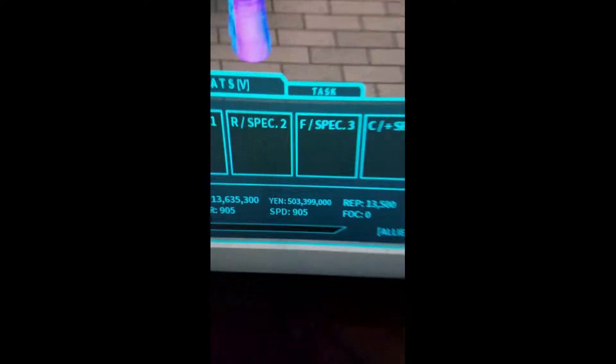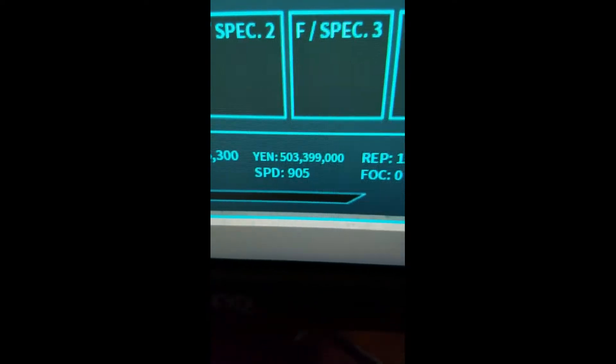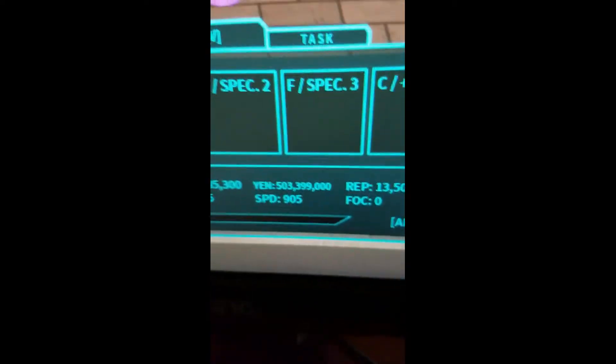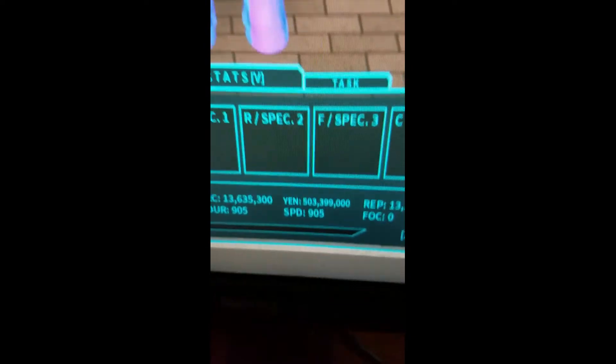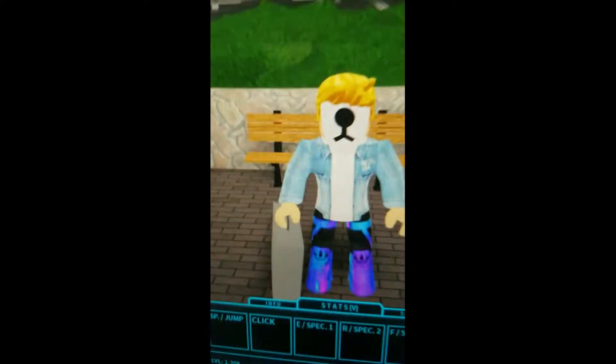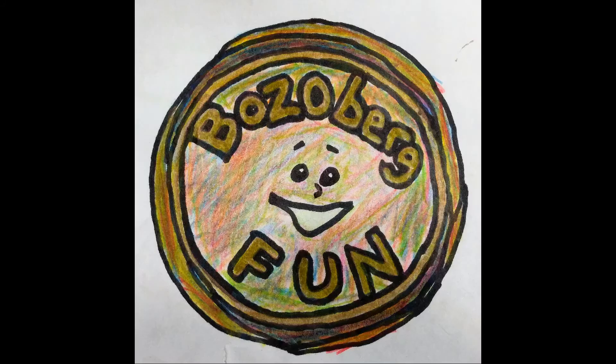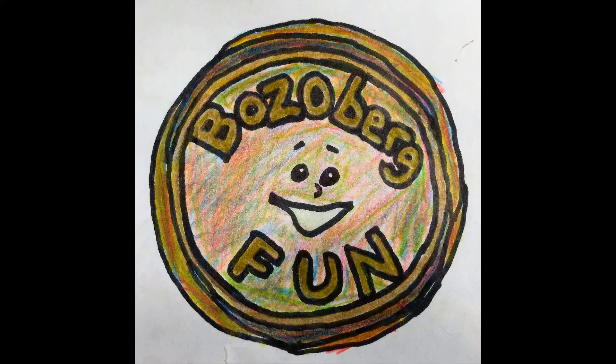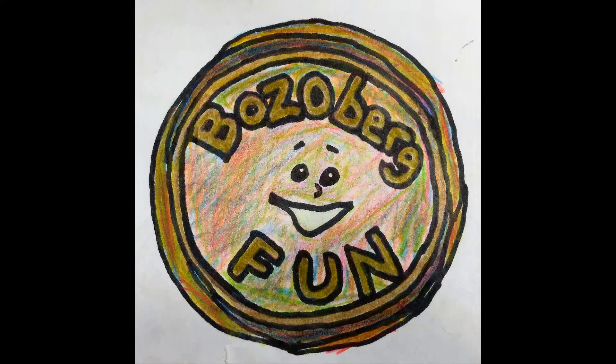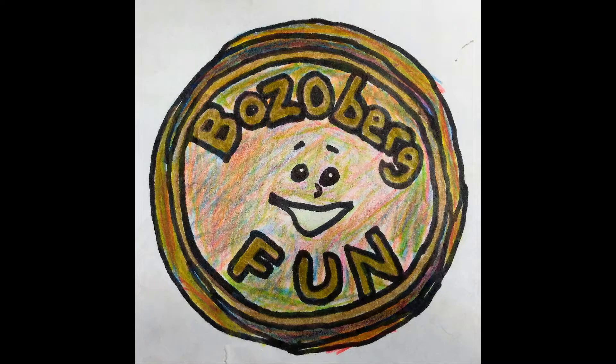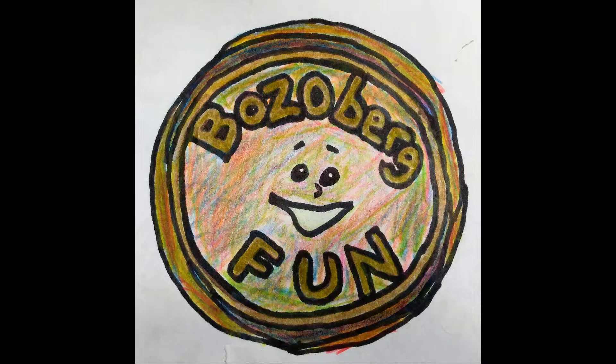That is 500 million yen. We're gonna buy the Owl King Q. Bozo bird fun!